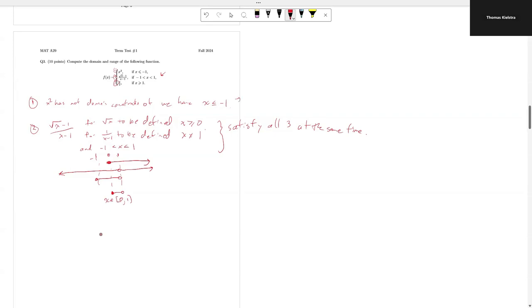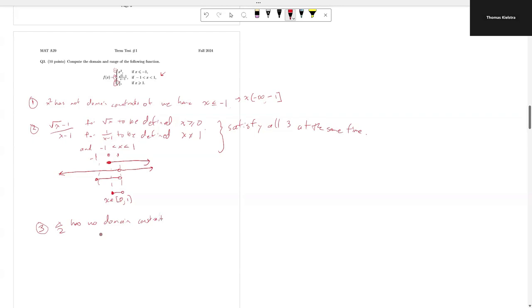So for the second piece, x is in the interval from 0 to 1, not including 1. In interval notation, the first piece gives x from minus infinity up to and including minus 1. For the third piece, x over 2 has no domain constraints, so x is greater than or equal to 1, meaning x is in 1 to infinity.